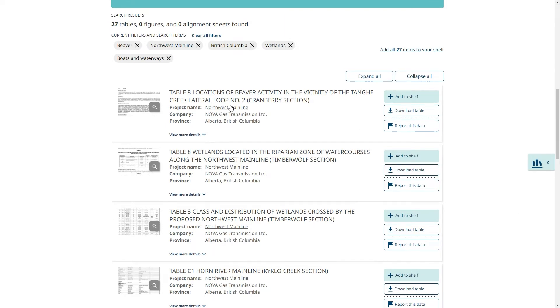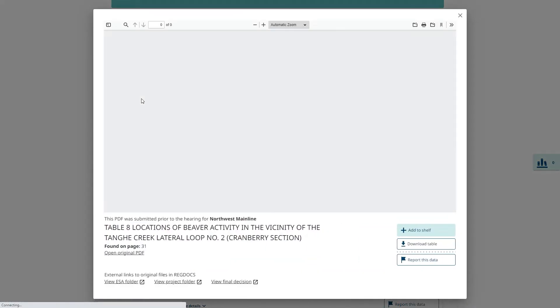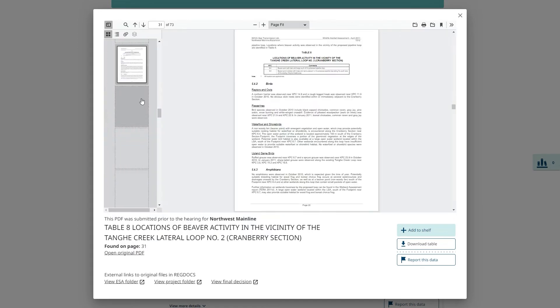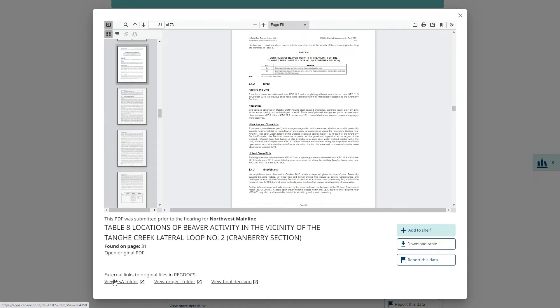Now we are down to 27 tables. I can click on each table to see the information it holds. From here, I can also click on these links to access the originals and regdocs, our repository of regulatory documents.